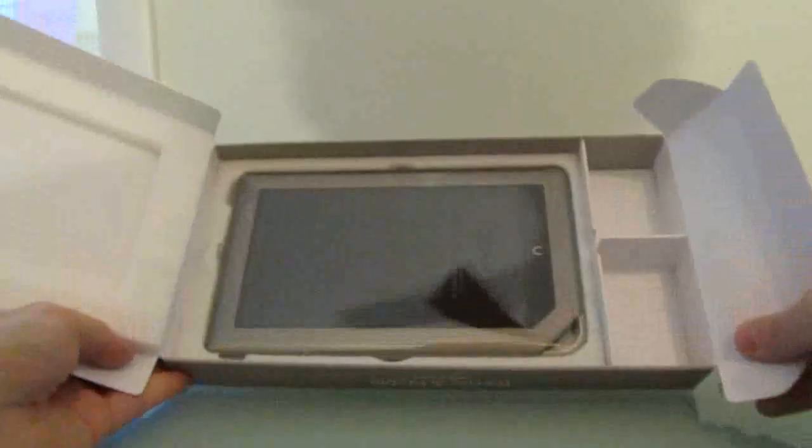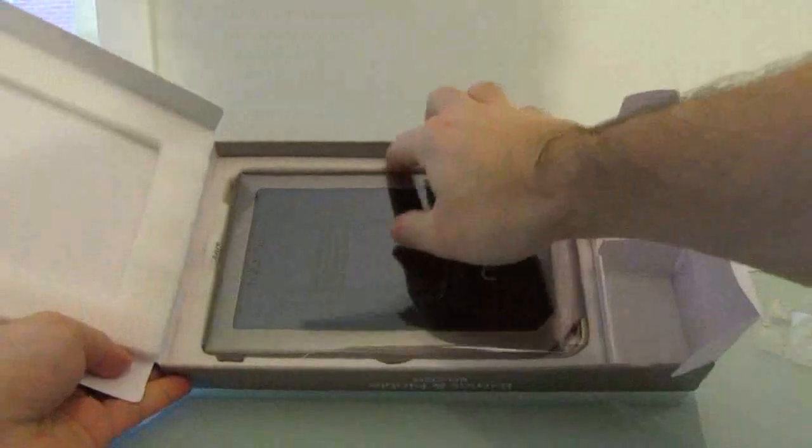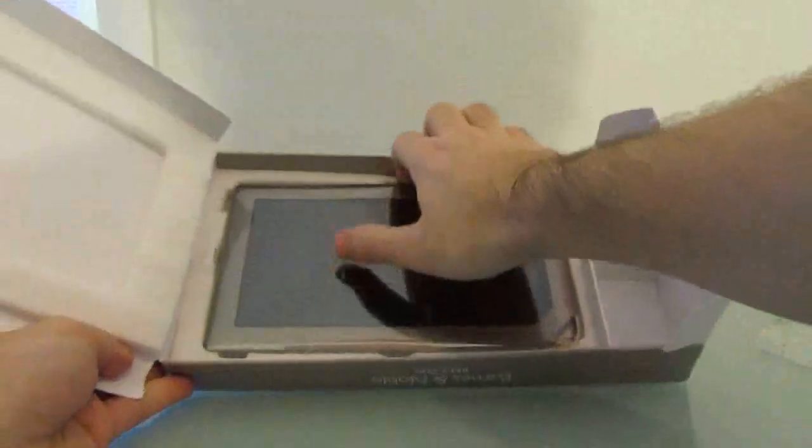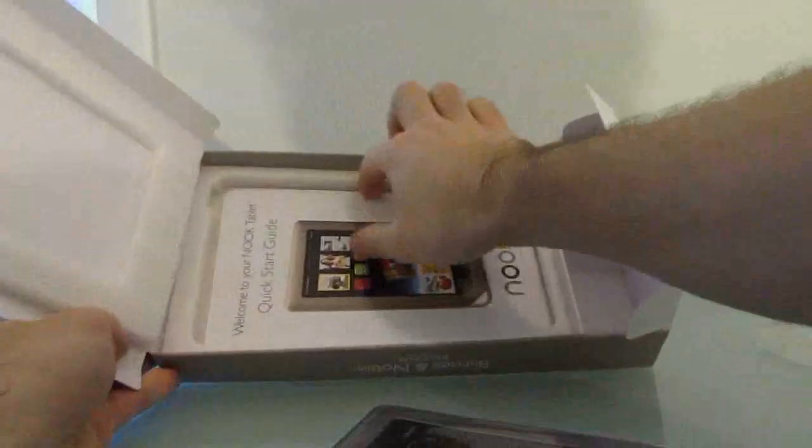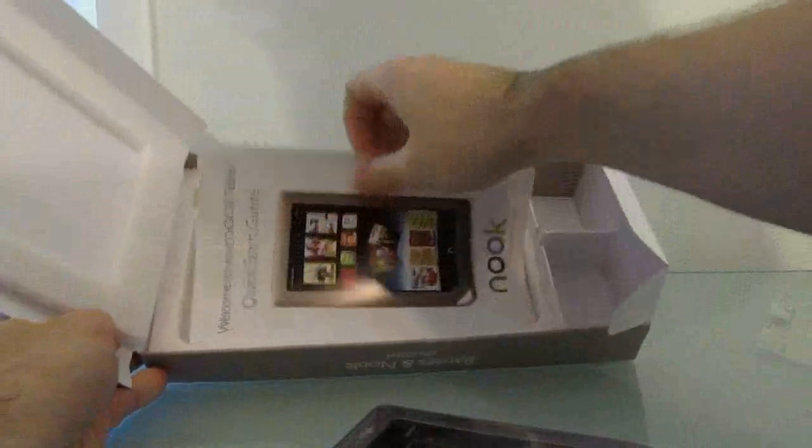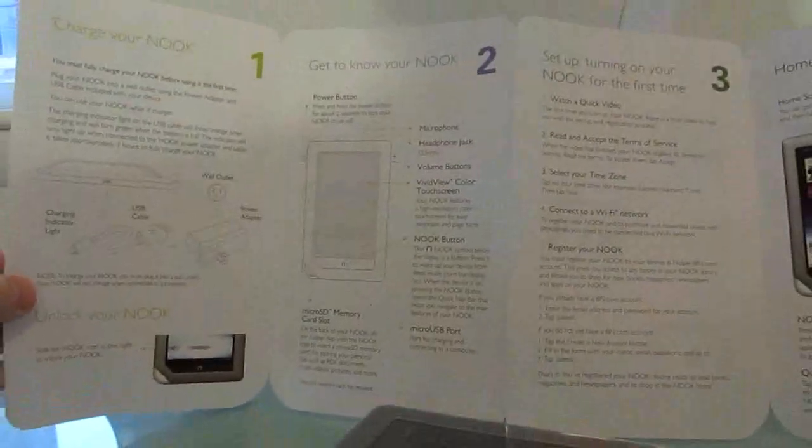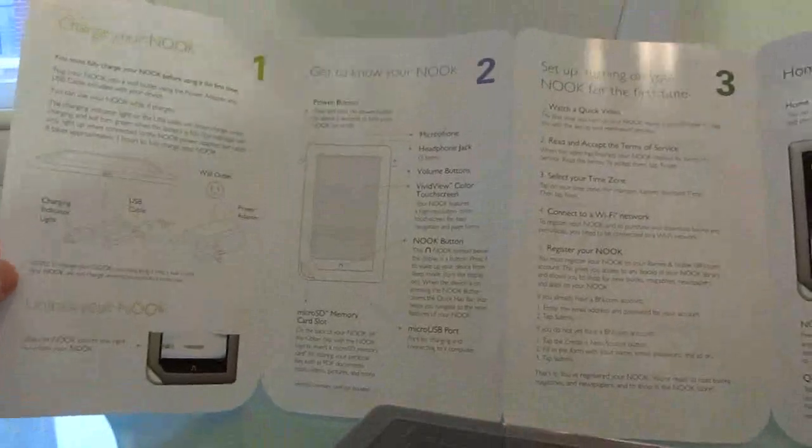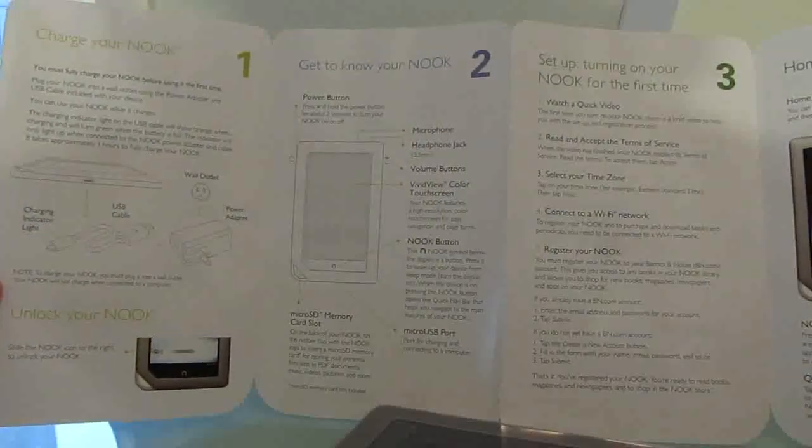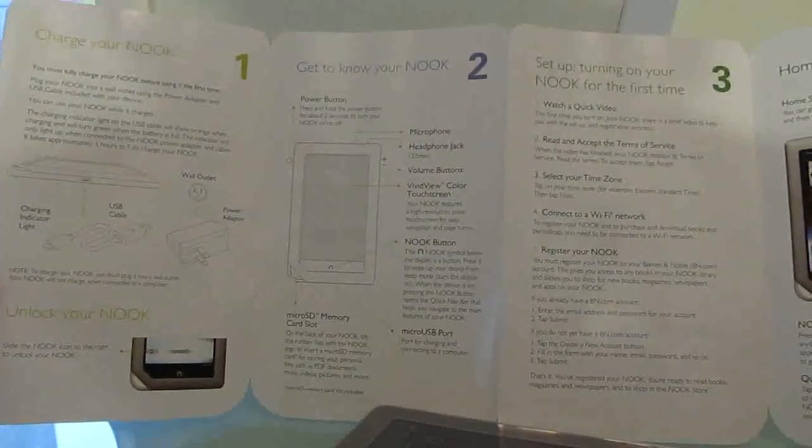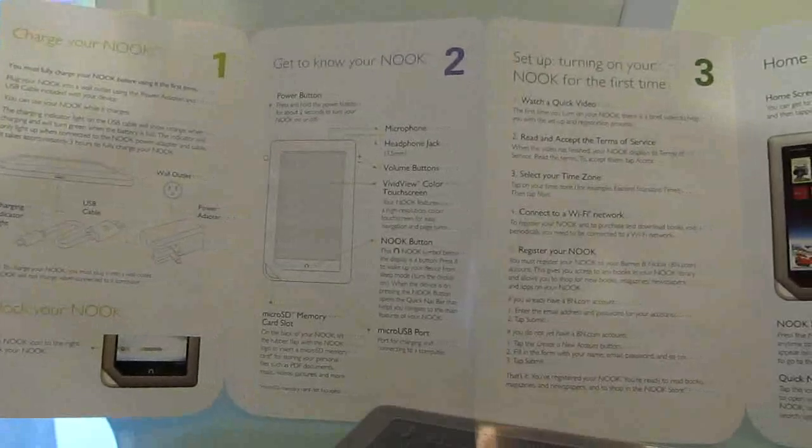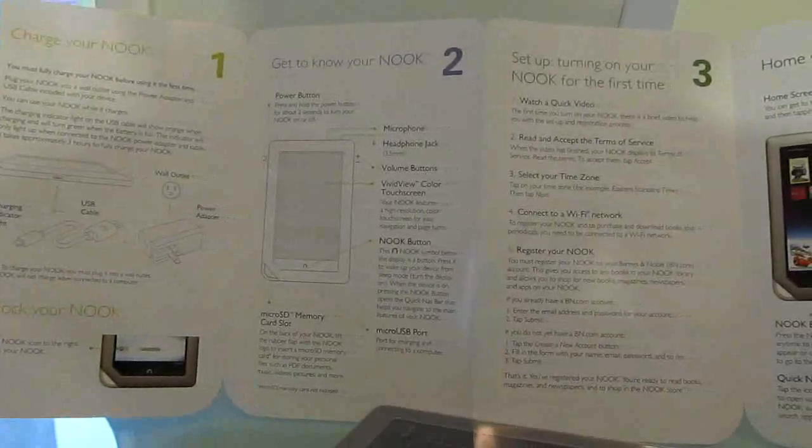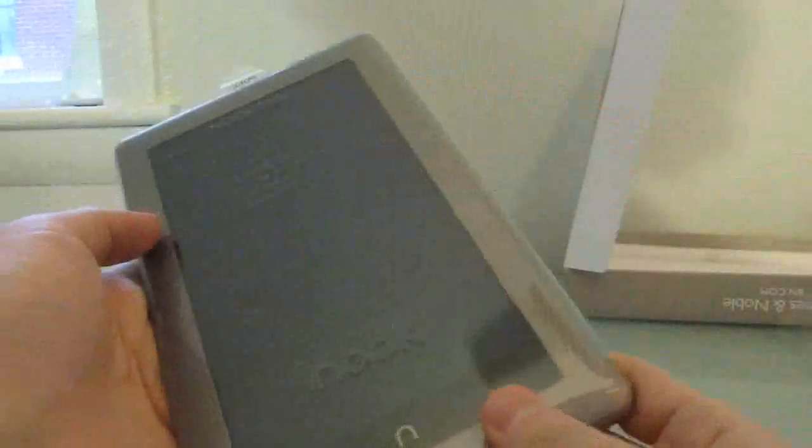And then we've got the tablet. So let's take it out. There's also a start-up guide which gives us information about turning it on for the first time, using the microphone, headphone jack, setting up, watching videos, connecting to WiFi and so forth, registering the device. It's protected in plastic, so let's go ahead and take that off here.